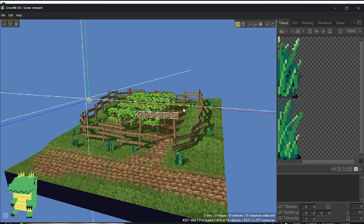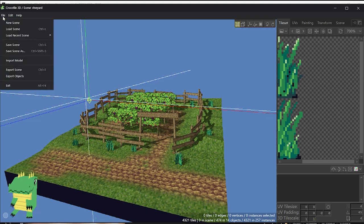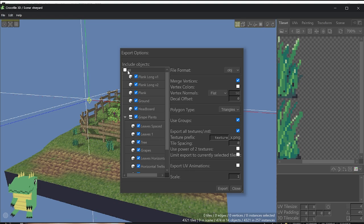So you got your scene, everything is set up, and you want to export that scene and import it properly into Unity. What you're going to do is select File, Export Scene.